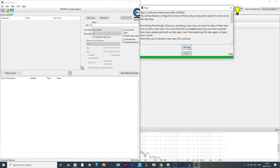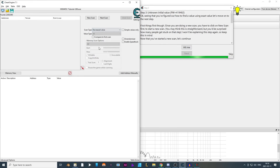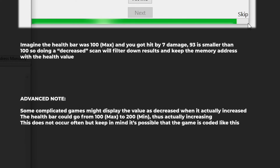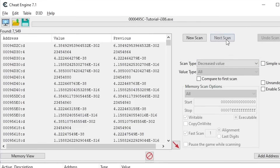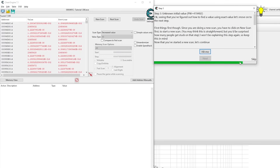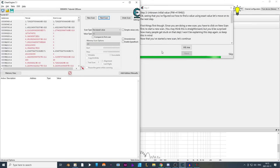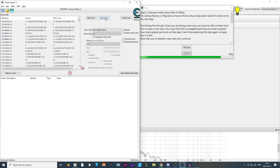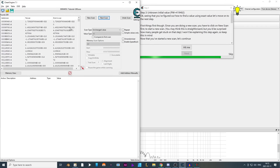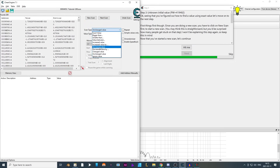From here there are multiple ways to go. I press Hit Me and see a minus seven. I set the scan type to Decreased Value because the value has gone down compared to the first scan, and pressing Next Scan narrows results down to about 7,500. I repeat this by pressing Hit Me again and doing another Decreased Value scan. Some values change even without pressing Hit Me — those are probably not what I'm looking for. I can filter them out by setting the scan type to Unchanged Value and pressing Next Scan.